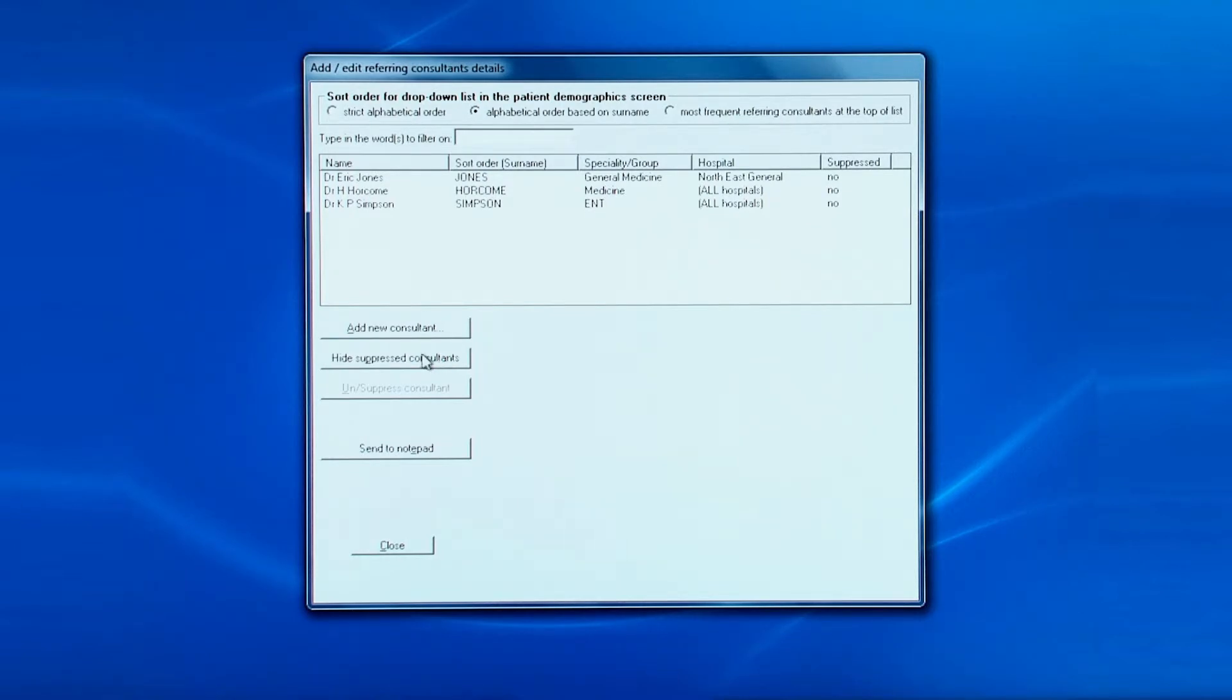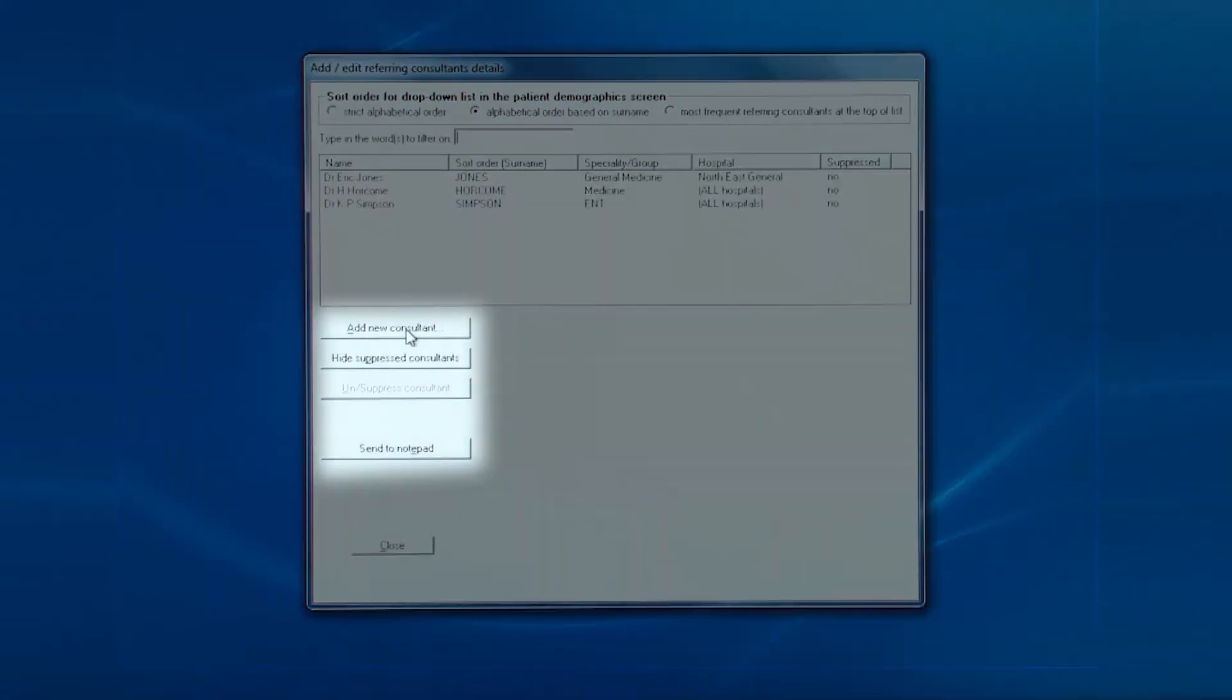These are the four main buttons on the screen. Let's look at adding a new consultant.